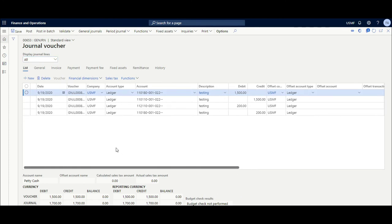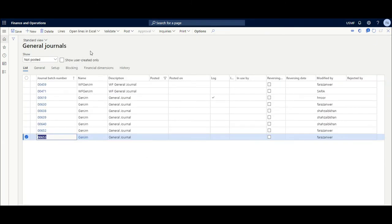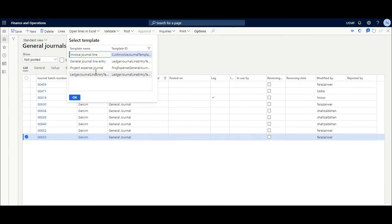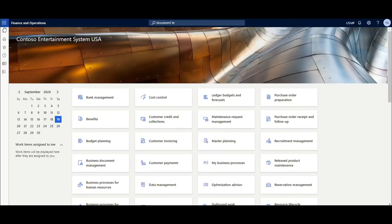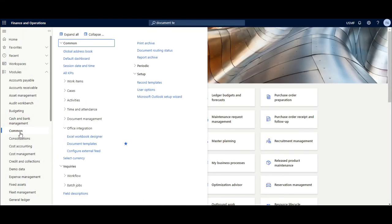You can jump into the system and see that the data went in successfully. This is one example of how you can use Excel templates. The next thing is we will see how we can import a template and how we can do the reload of system templates. We have to go to the Document Template screen.